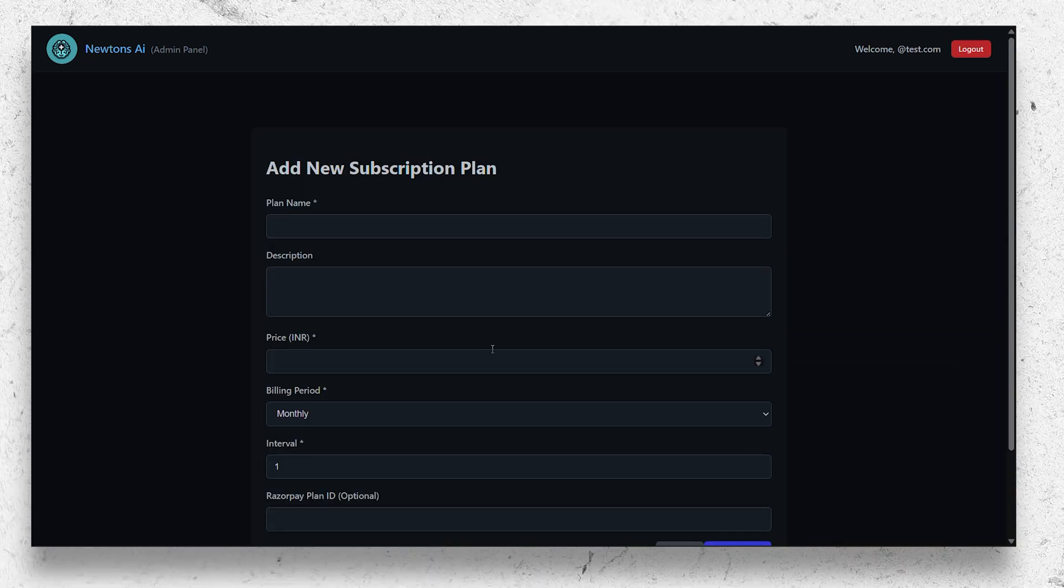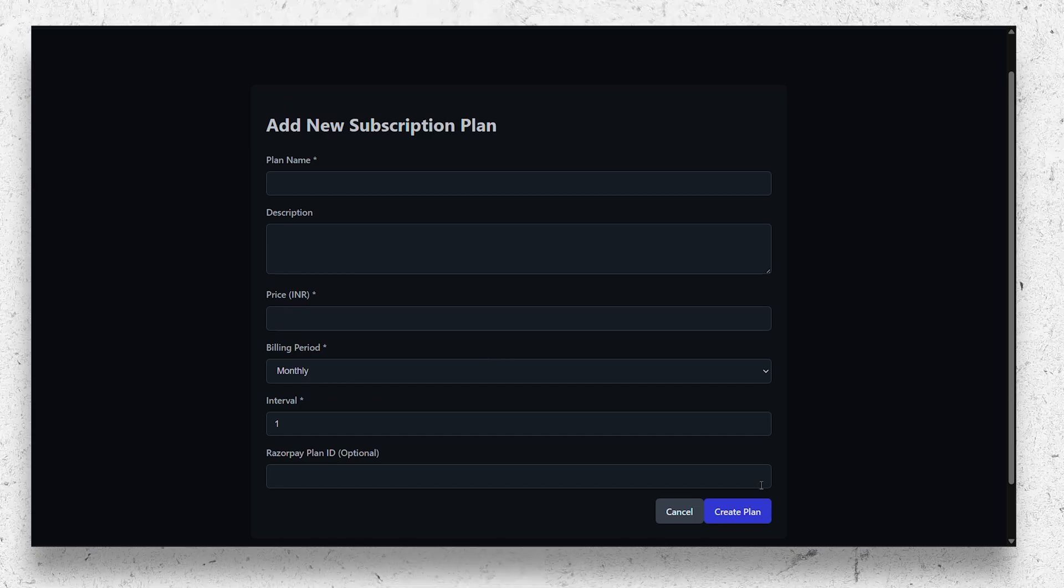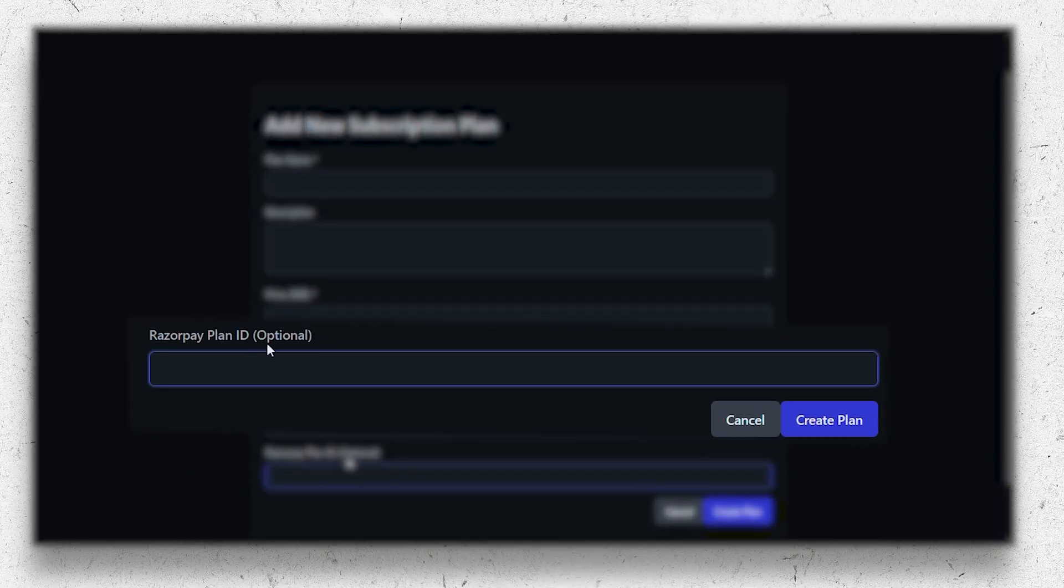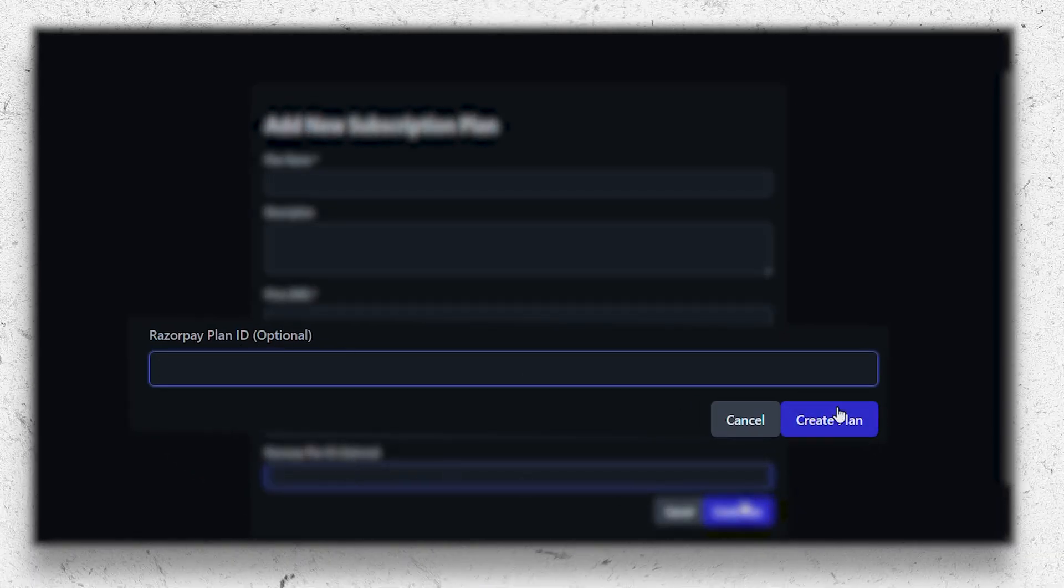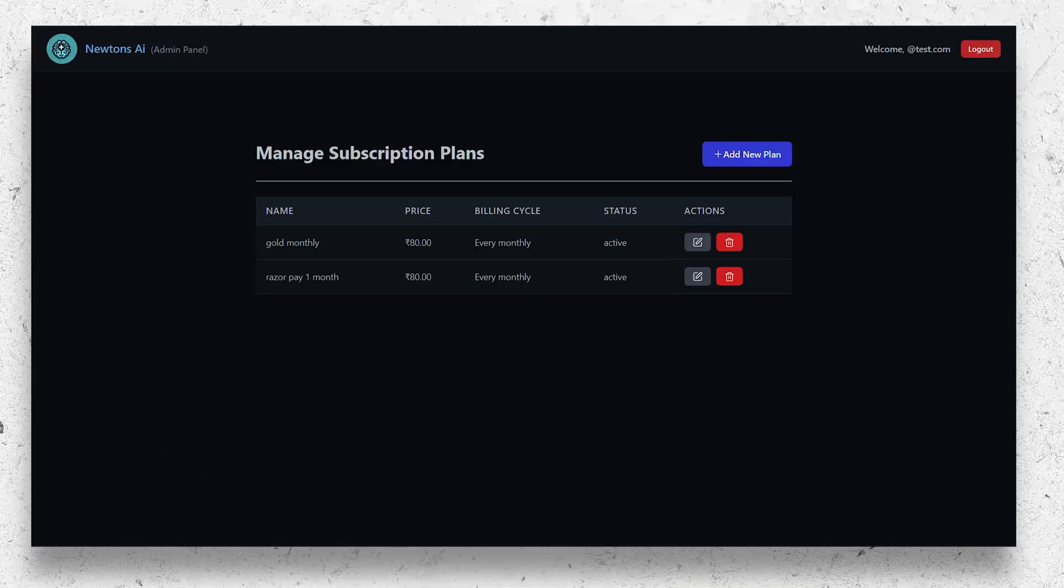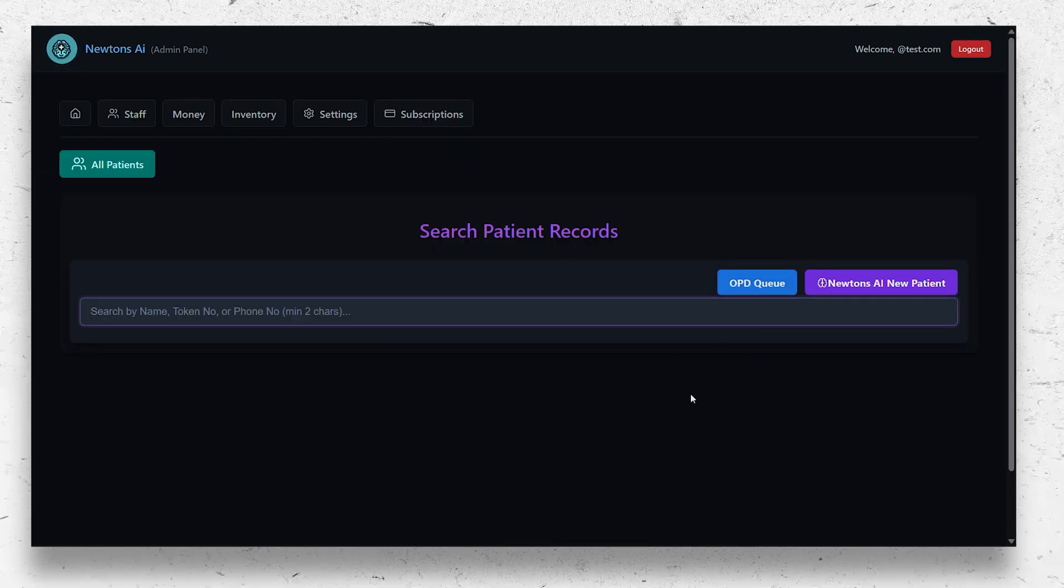Or you can also integrate Razorpay where the money will be automatically directed from the patient's account and the subscription will be automatically renewed for the patient.